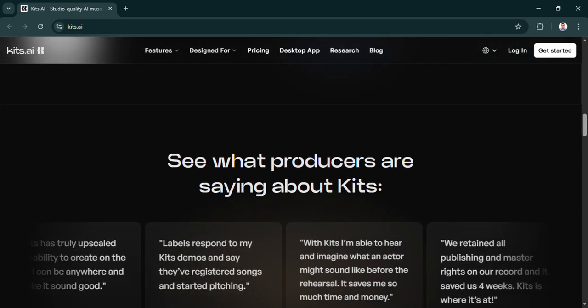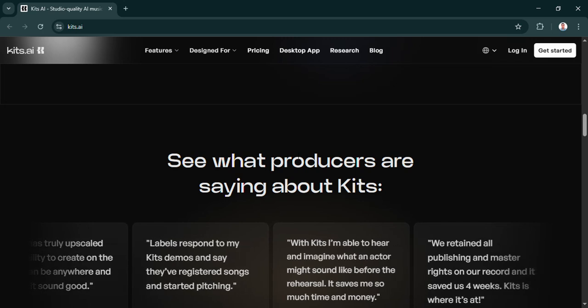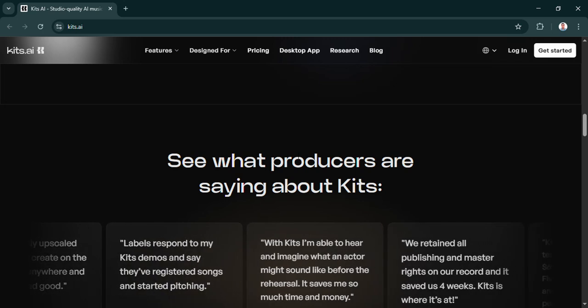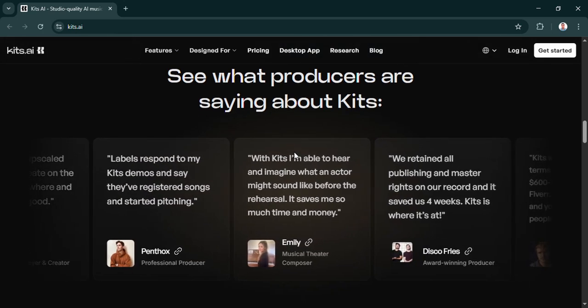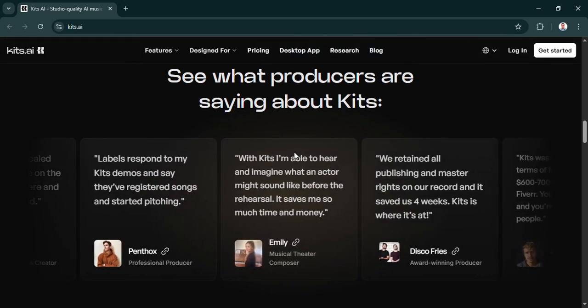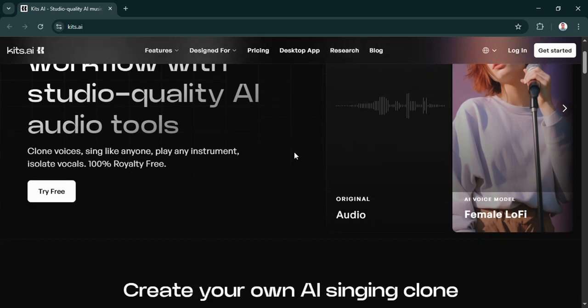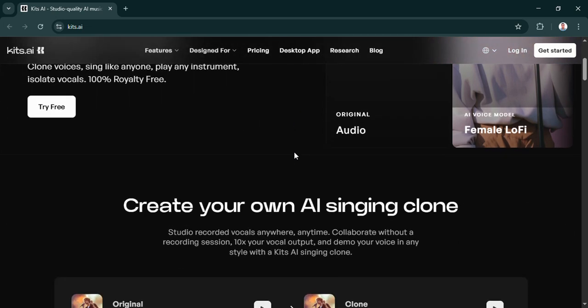You know, if you've maybe played around with others. That's a really good question, because this isn't just another text-to-speech thing. The Smart Format Review really nails its core strength. Kits.ai can create these ultra-realistic voice clones. And the key part, it does this with minimal training data. Minimal data. Okay, that sounds important. Why is that such a big deal?